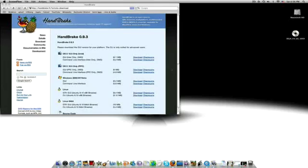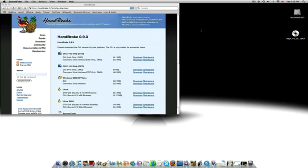I'm going to show you how to download and use the program called Handbrake. What it does is it downloads and DVD rips your DVD into your computer and lets you watch it on your iPod or iTunes, whatever you want.